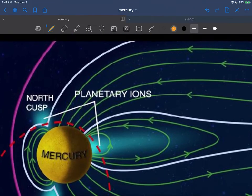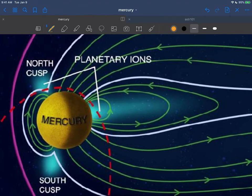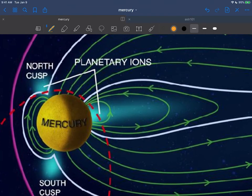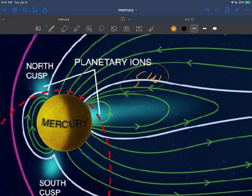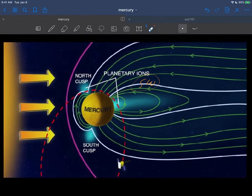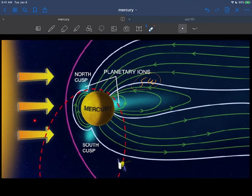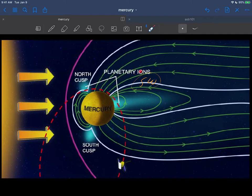But we do know that Mercury does have some solar wind protection. If we look at it here, here comes all that awful stuff from the sun. It does have these magnetic field lines that we discussed, and the planetary ions sort of go around Mercury. So it does have a magnetic field strong enough to give it some planetary protection from the solar wind.